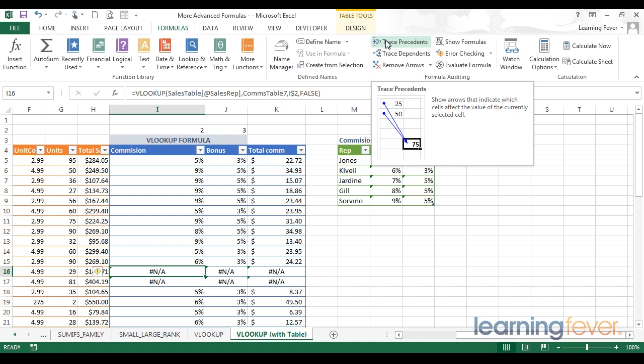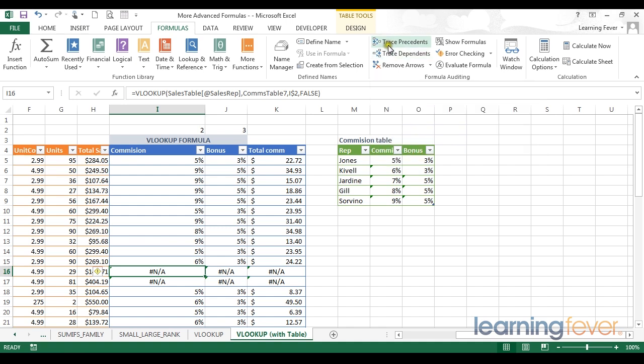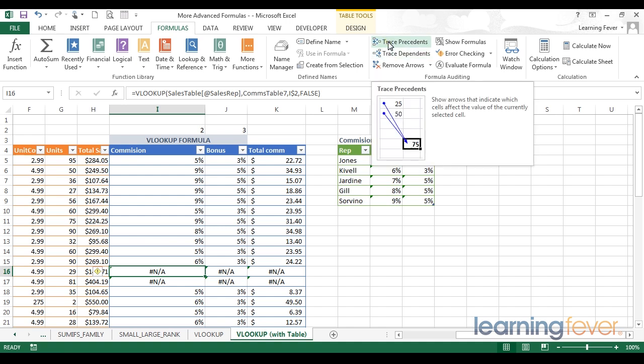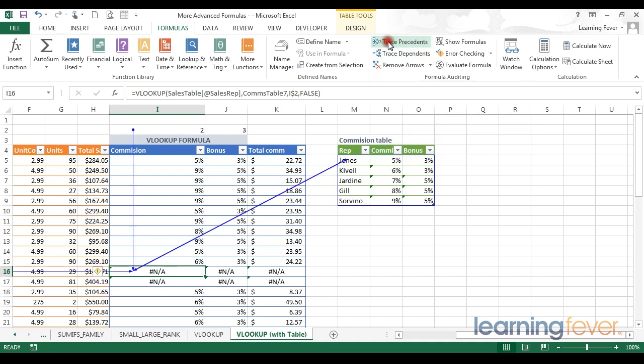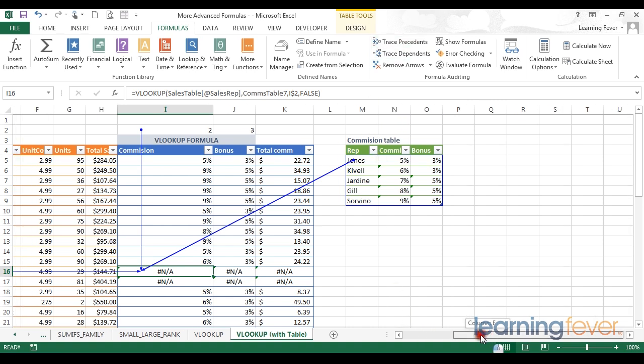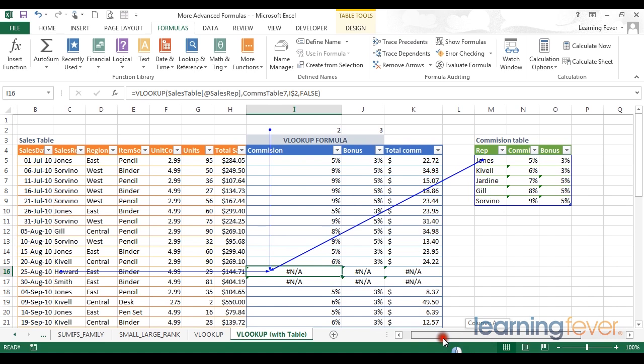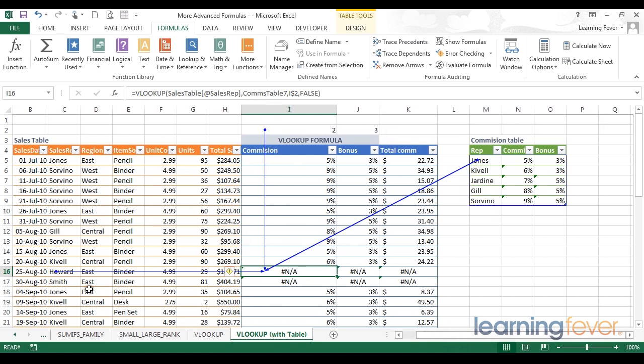So here I can go to trace precedents and arrows will appear telling me all the inputs involved in my formula. So from here I can see that I'm looking for Howard. I'm also looking for column index 2 and I'm looking in my commission table.